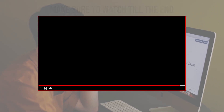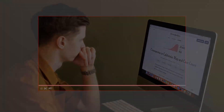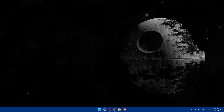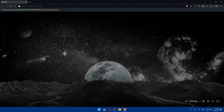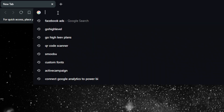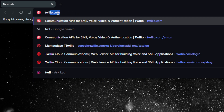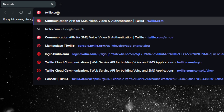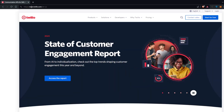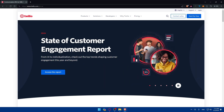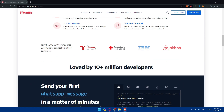First, you'll need to open a browser. I'm using Brave Browser, but you can open whatever browser you want. Once you open it, go to the URL bar and type twilio.com, then hit Enter. You'll find yourself on the Twilio home screen.